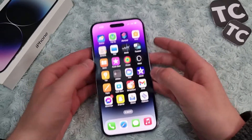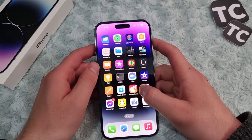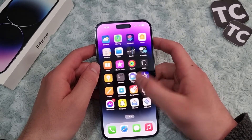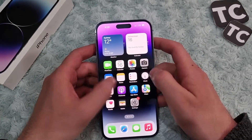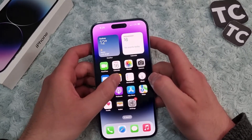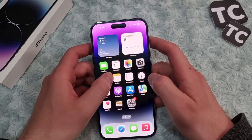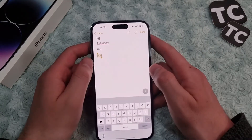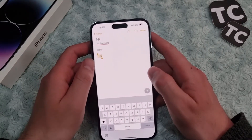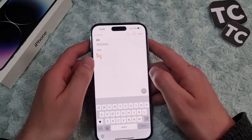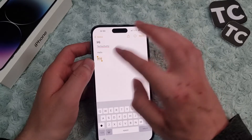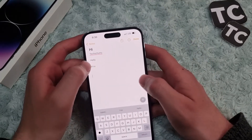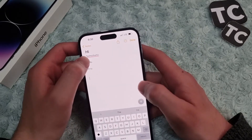Hi everyone and welcome to Text Terms' YouTube channel. In this video, I'll show you how to copy text to the clipboard and paste it to other apps on your iPhone 14, 14 Pro, and 14 Pro Max.